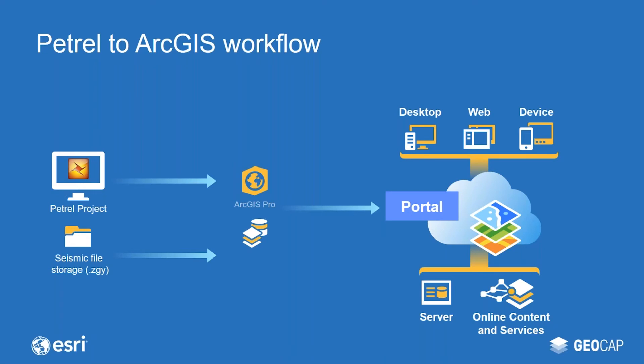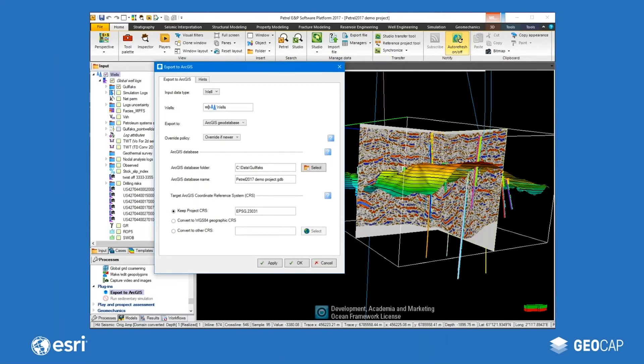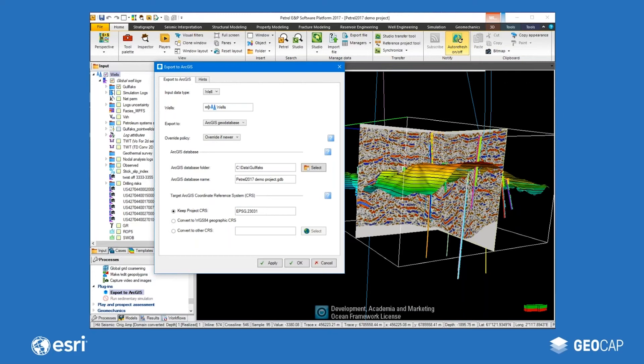A key component of the workflow is our Petrel link for ArcGIS. This consists of a plugin inside Petrel, which lets you write data from Petrel project directly to an ArcGIS geodatabase. In the image here, you see that you can select any well or folder of wells and write them to a selected geodatabase. The wellheads, trajectories, tops and logs are all written to the database.